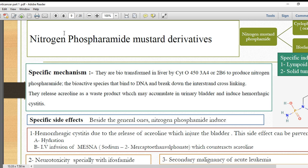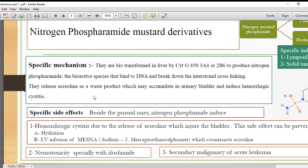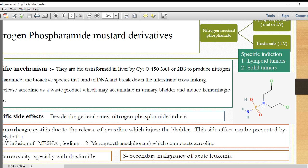Because this compound is a prodrug requiring metabolic activation, if an enzyme inducer is given along with cyclophosphamide or ifosfamide, it will increase the effect. As a result of the metabolism, acrolein is also released as a byproduct. This acrolein accumulates in the urinary bladder and can cause hemorrhagic cystitis — inflammation and bleeding in the bladder. This relates to the general structure of the phosphoramide derivatives, where the phosphate group is attached to two nitrogen molecules.